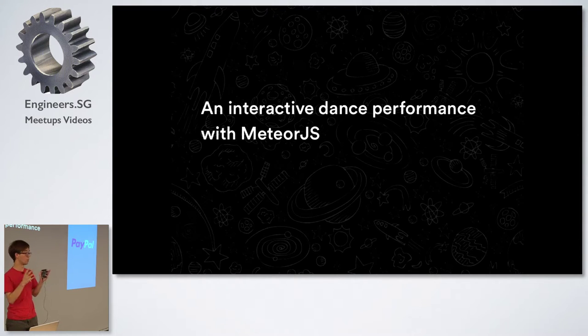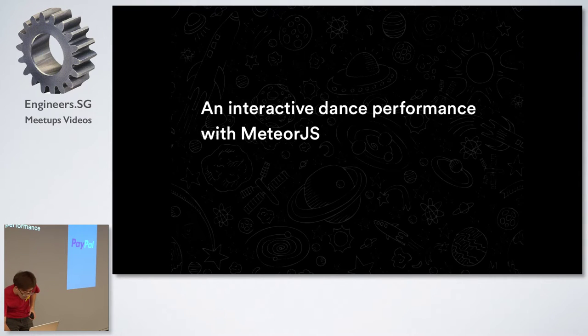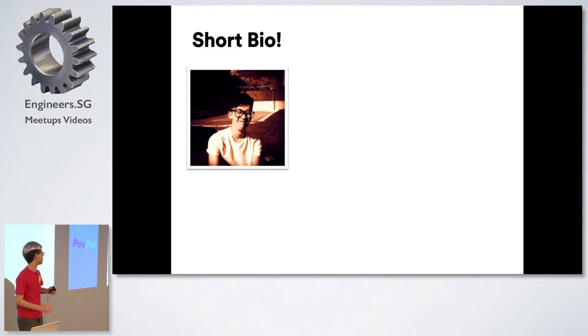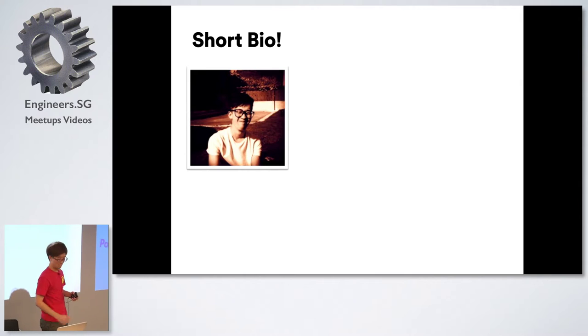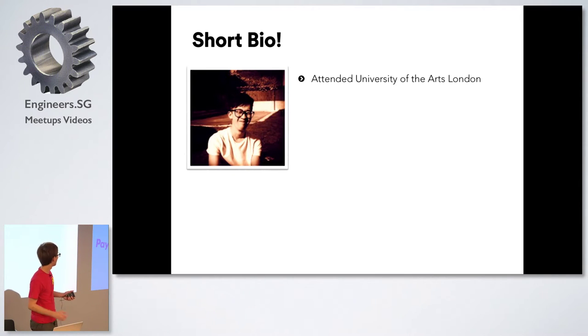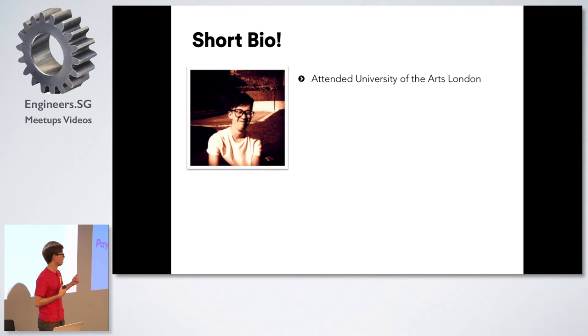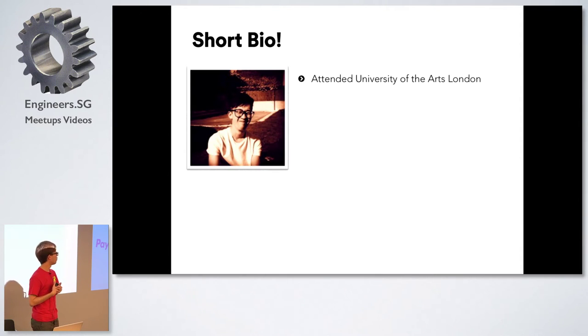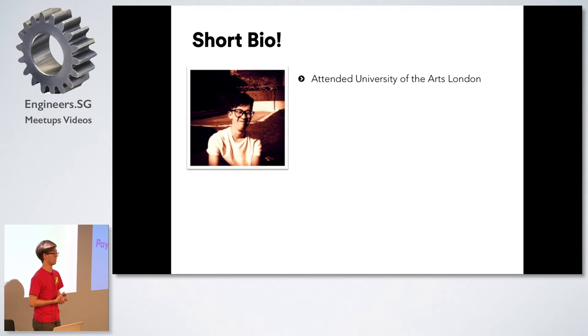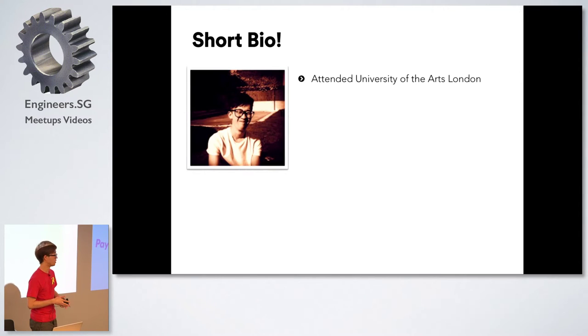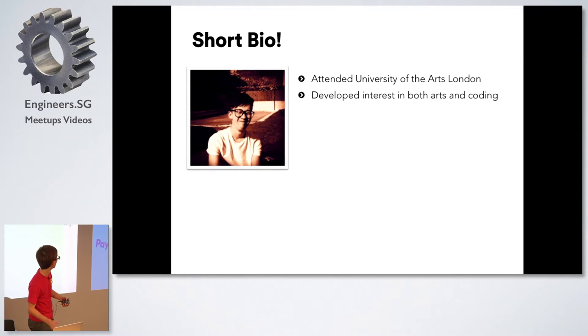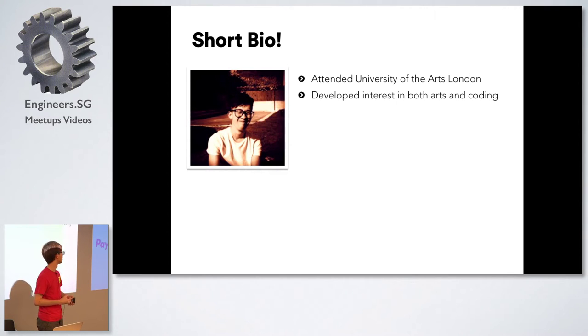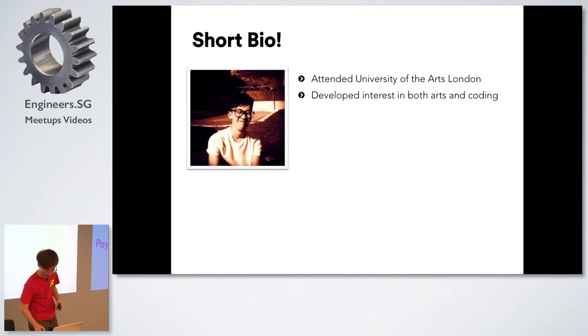Quick introduction about myself. My name is Kelvin and I started my coding journey in university. I went to University of Arts London intending to do graphic design, but along the way I got interested in coding for one of the modules. Since then that's become one of my passions, as well as I got involved in the arts while I was there. Those were my two passions.